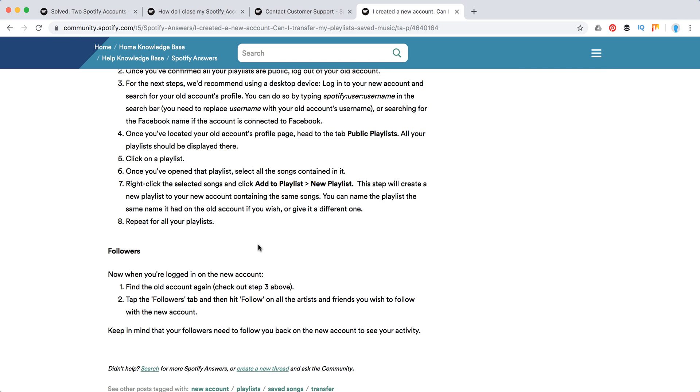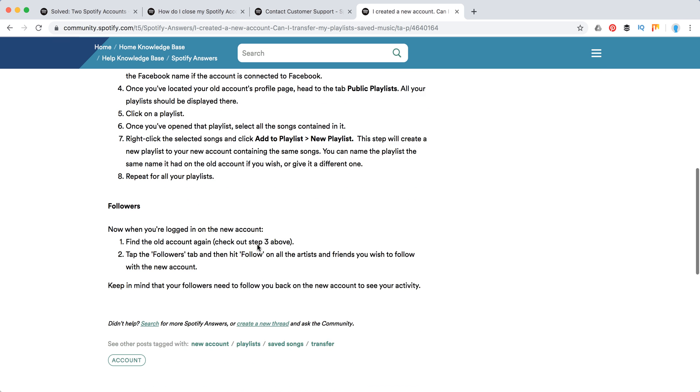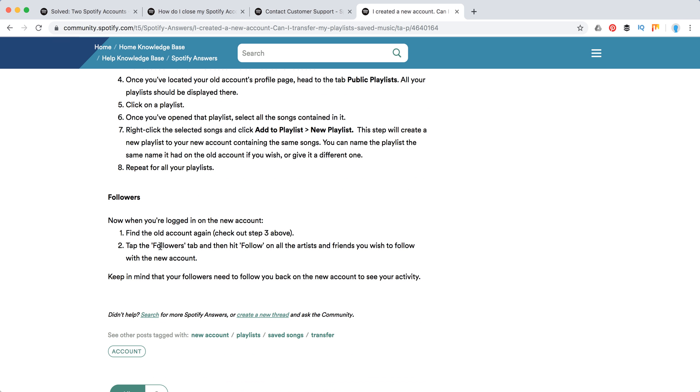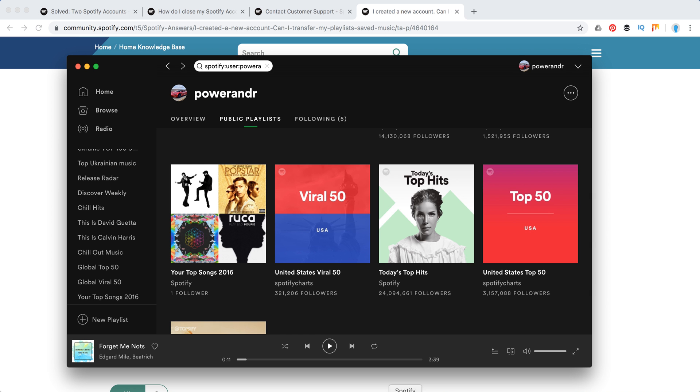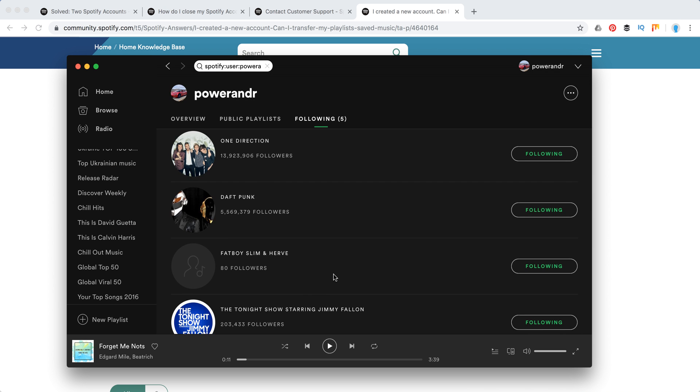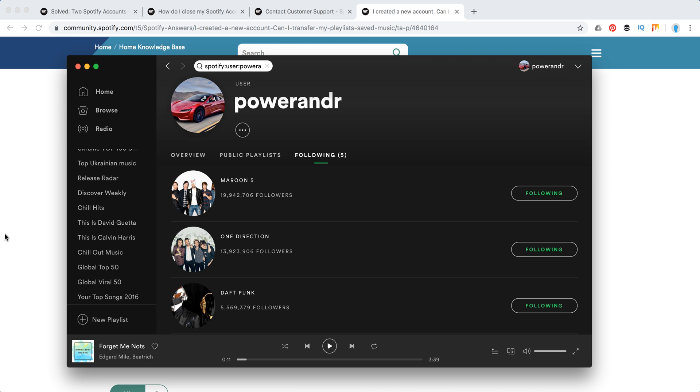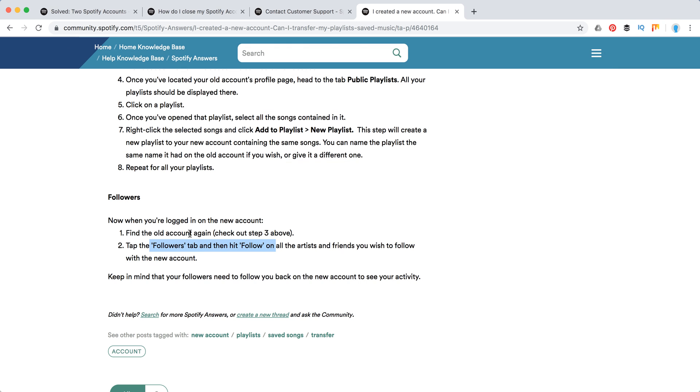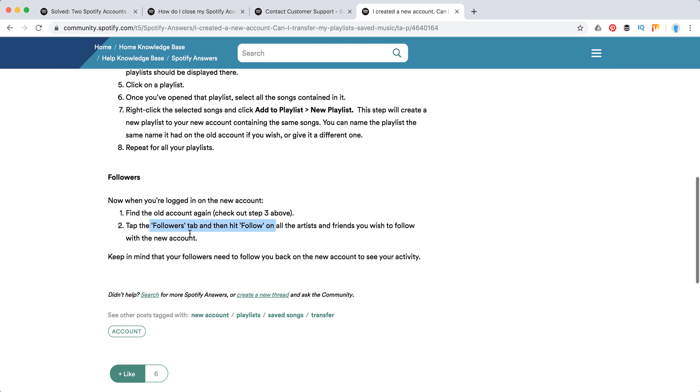For the artists you followed, you need to do the same and then just tap the followers tab and refollow all the artists you already followed previously. So again, here I have following and I will just need to refollow all these artists. So that's about it.